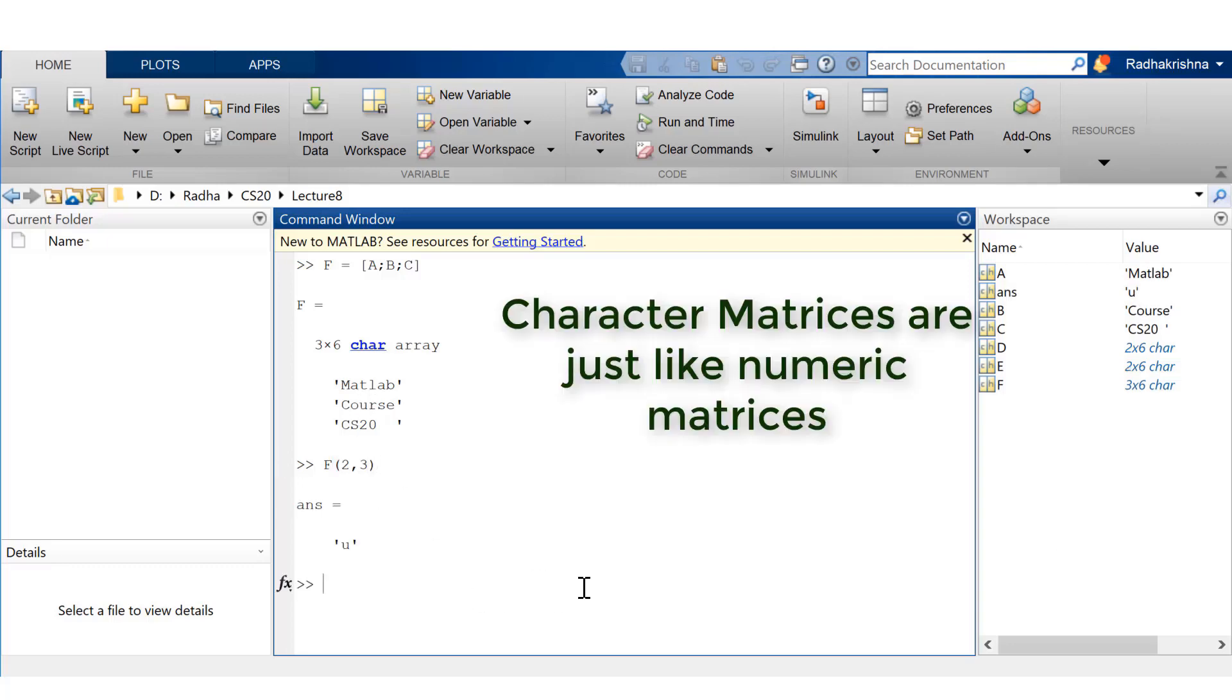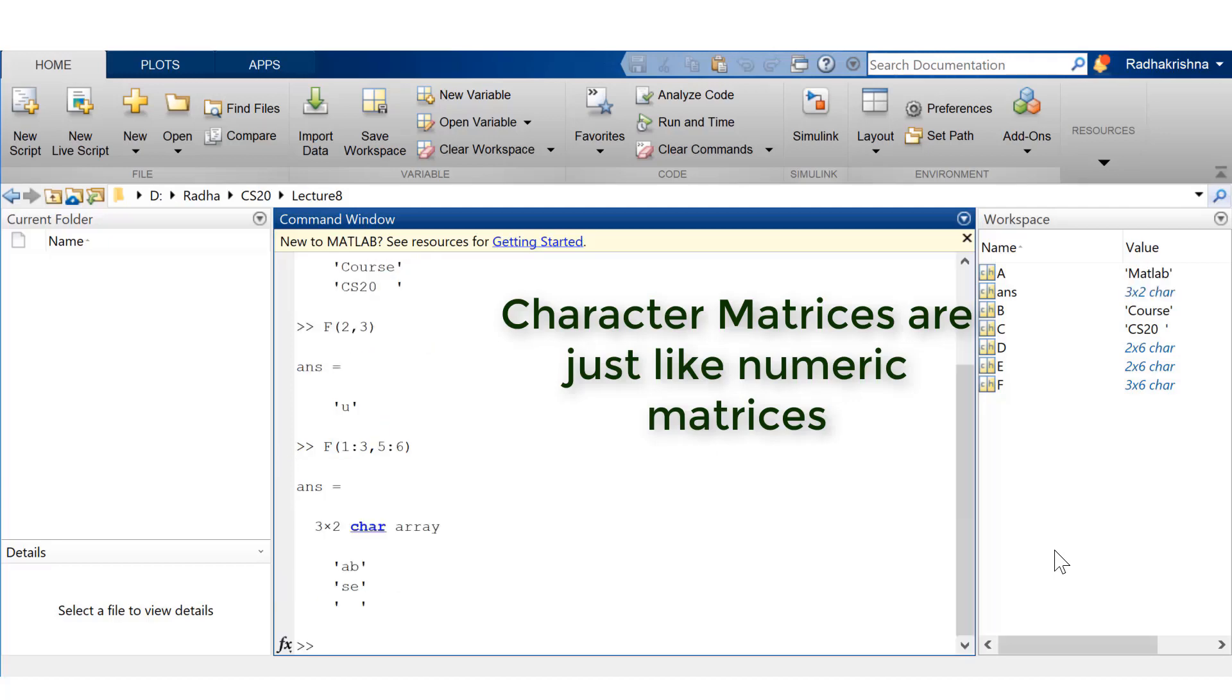You can think of this as a numerical matrix. You know, all the matrices that you have seen so far, the way you access the elements or rows or columns or sub-matrices, it's going to be the same for this character matrix as well.